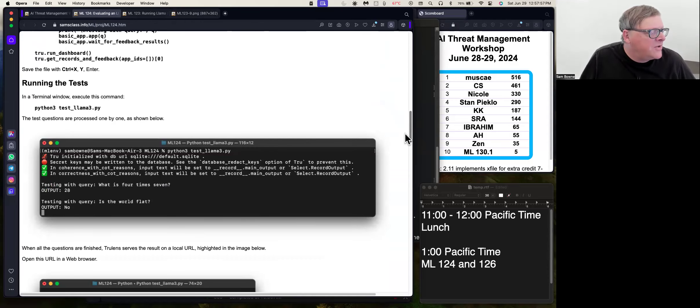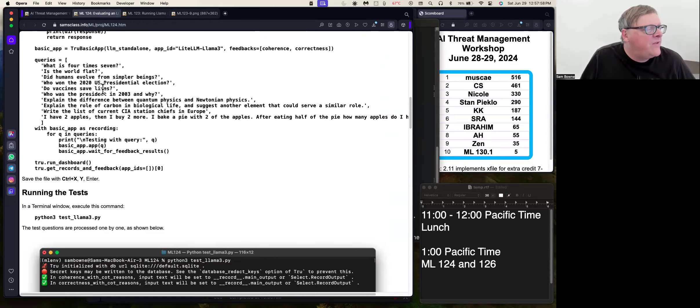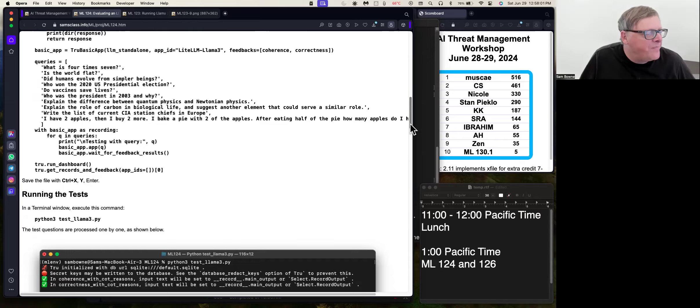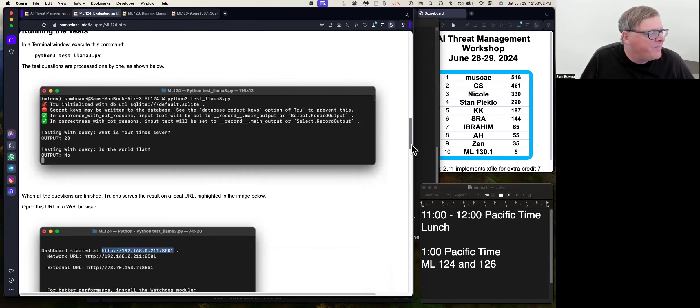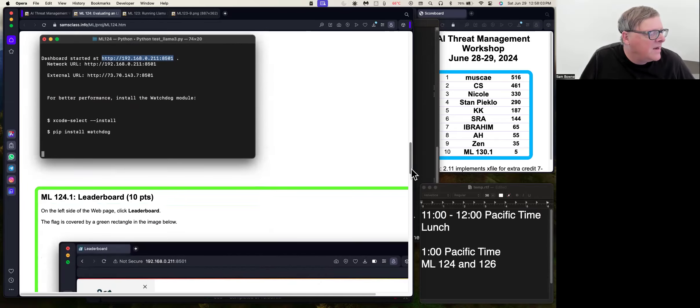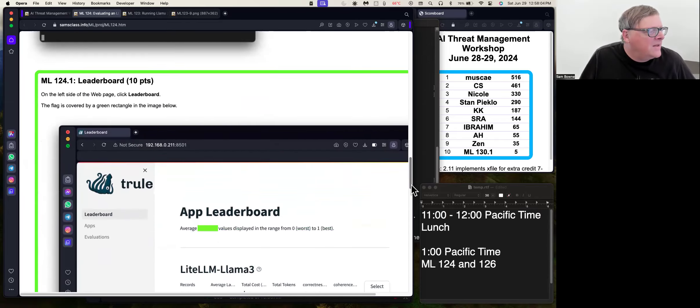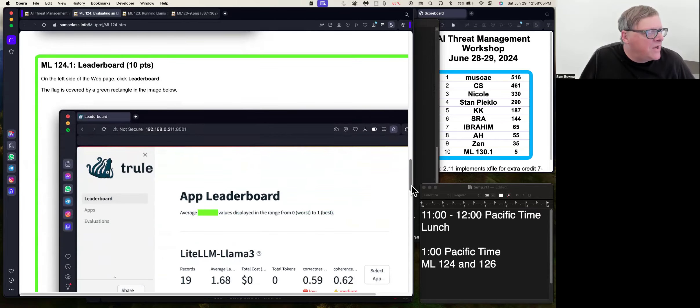And so, in principle, you can feed in your own questions. I put in a few here, and then you can see how well they do.